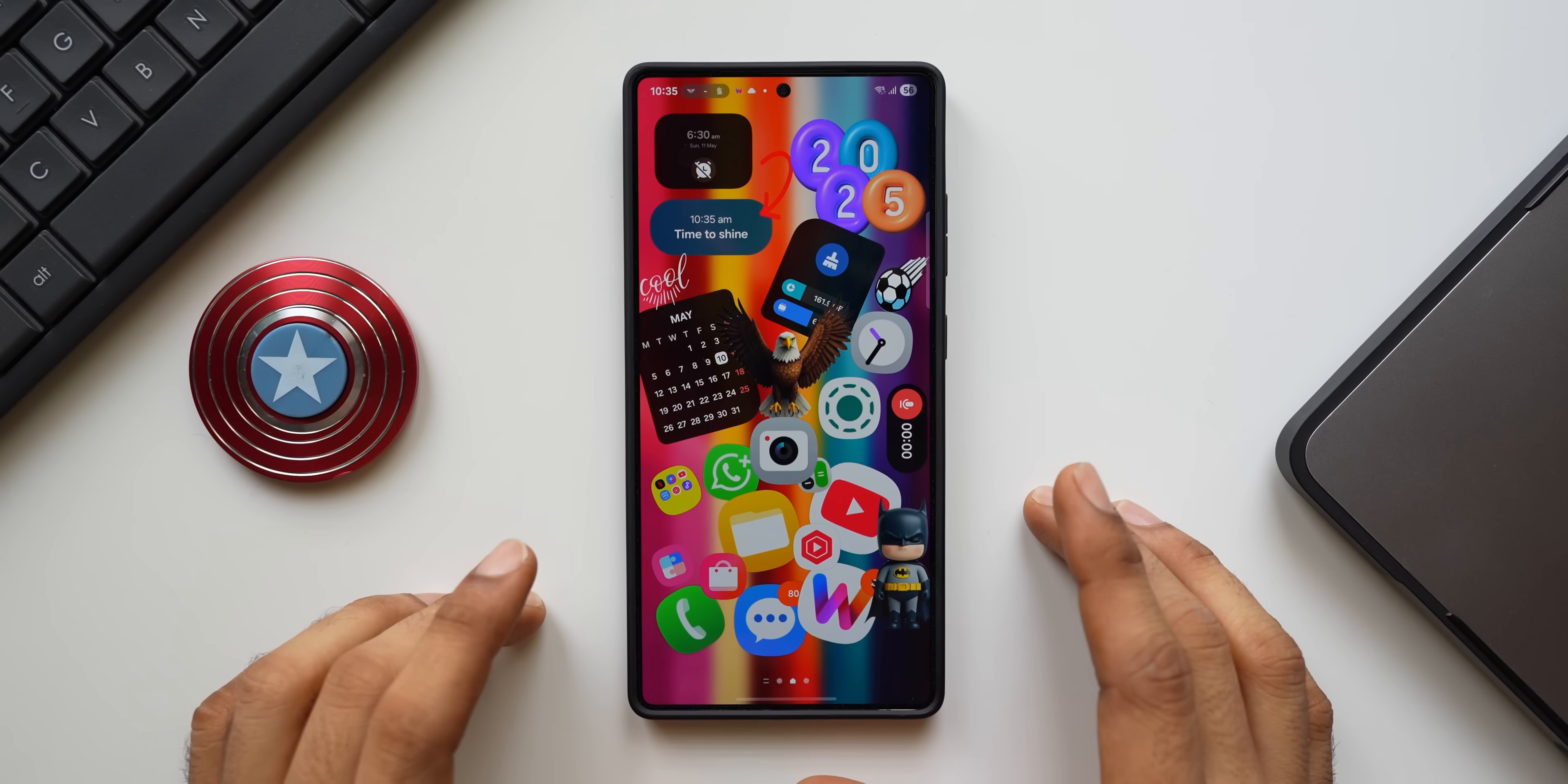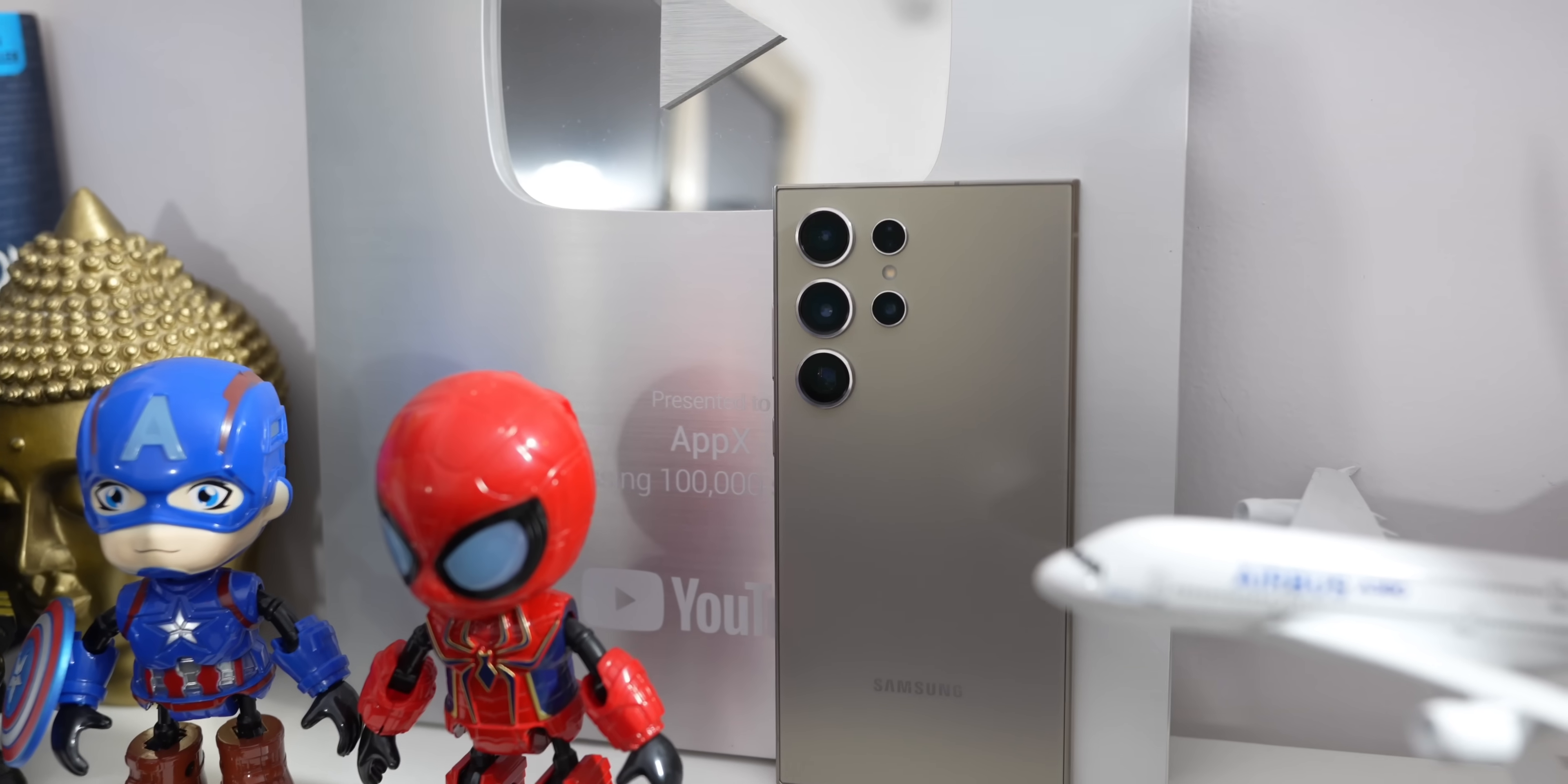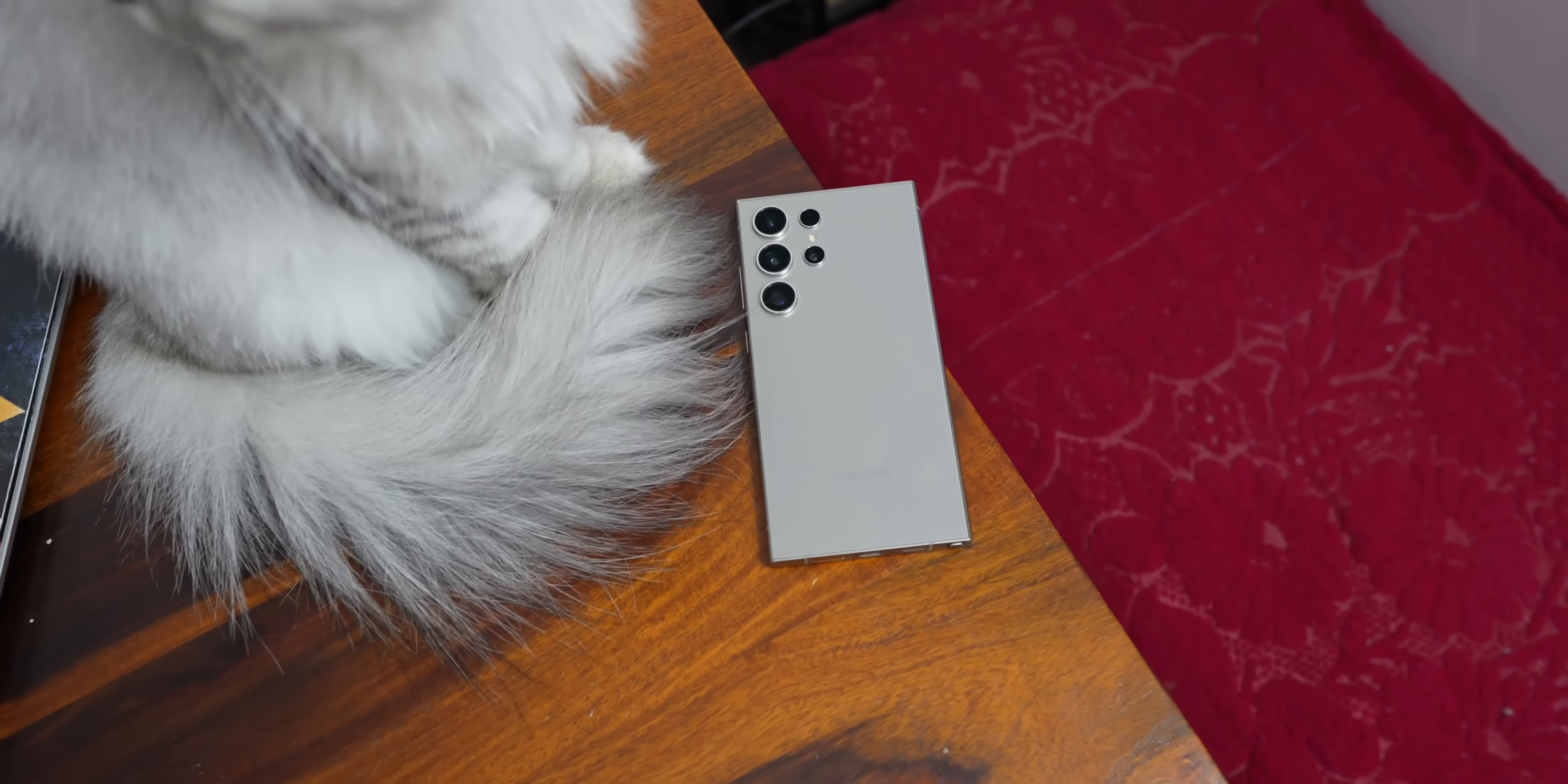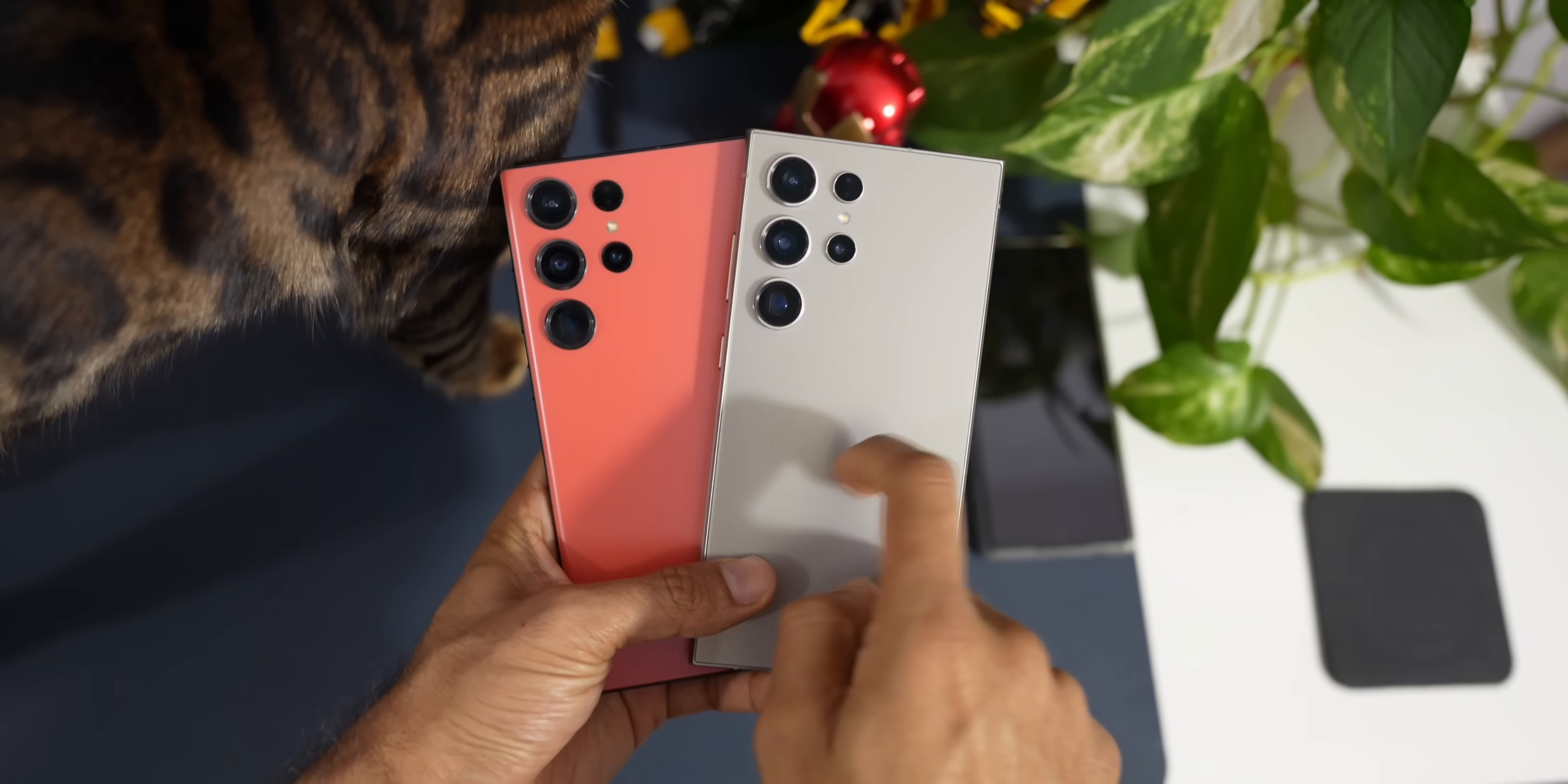One UI 7 brought in some incredible new features which most of us are happy about. At the same time, many of you have been complaining in my videos that your battery performance has deteriorated, especially on Galaxy S23, S24, and S25 Ultra and a few other models as well.